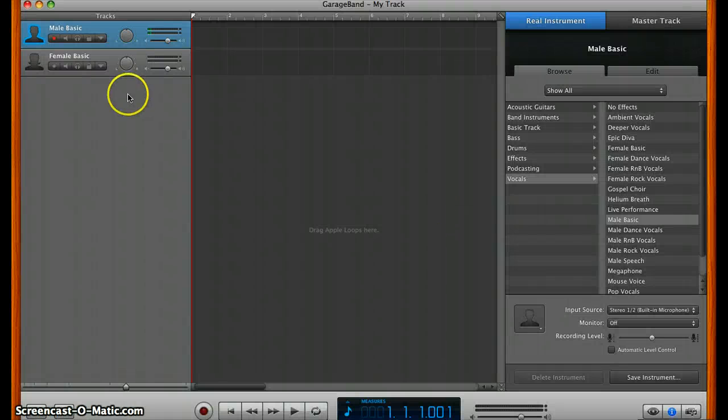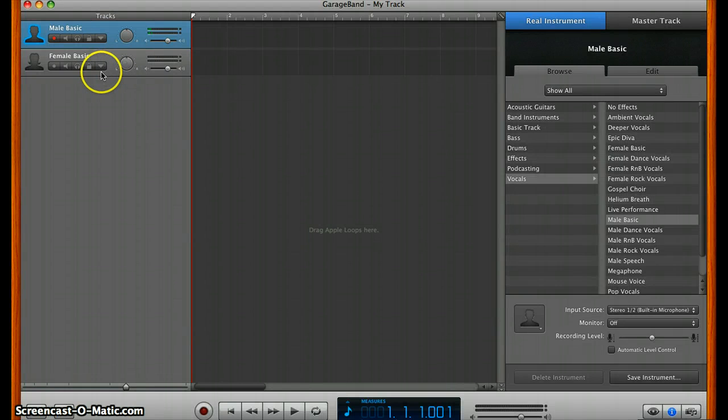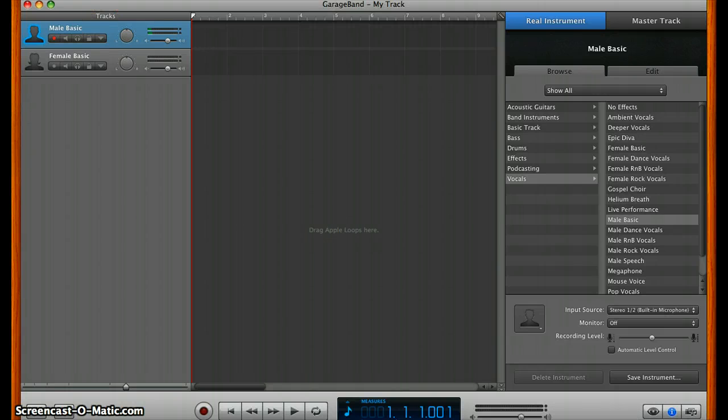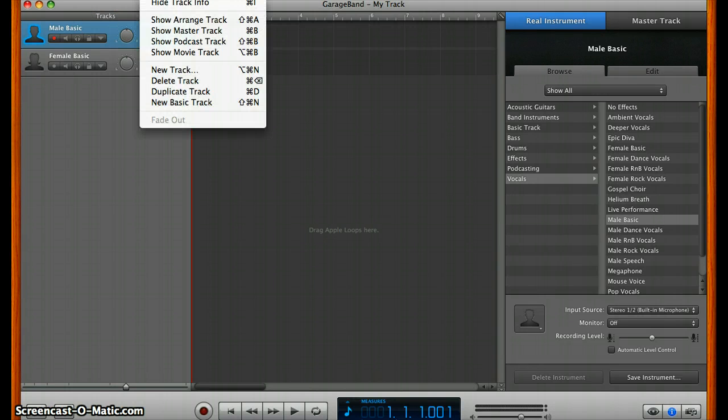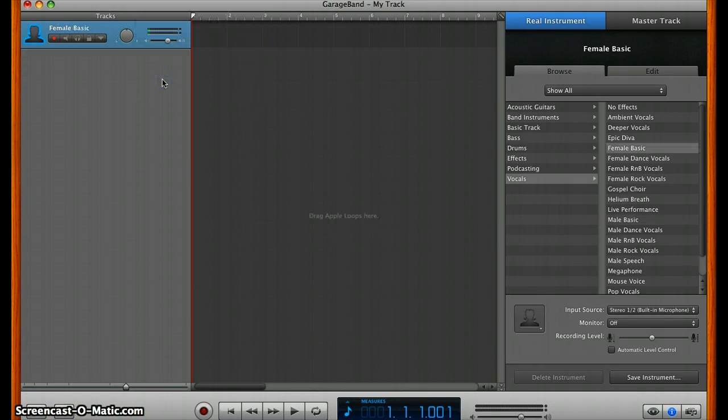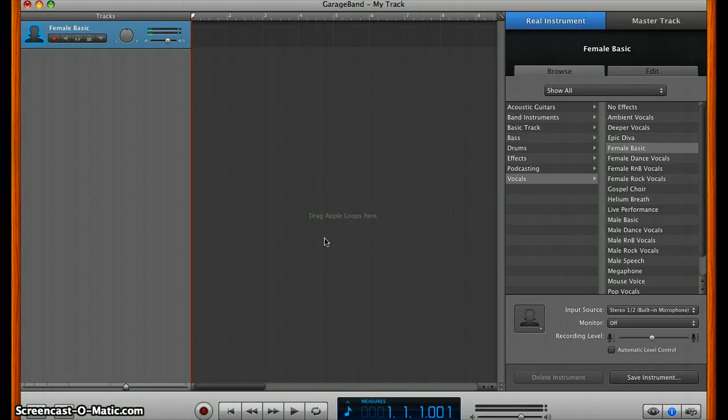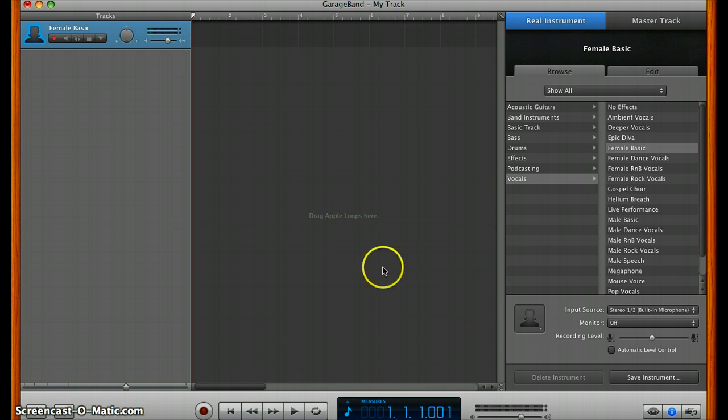When it initially sets up, it'll have two tracks here, male basic and female basic. You can go ahead and delete one of those since most of us aren't both genders, although if you are both genders you can leave them both open and choose according to your mood.